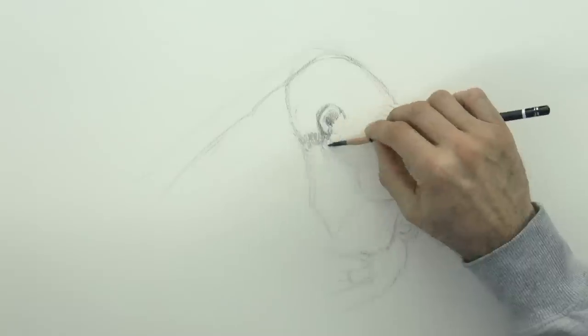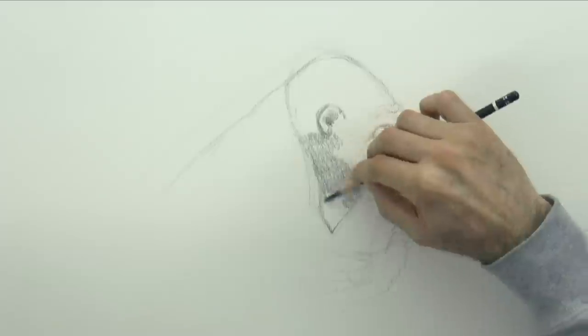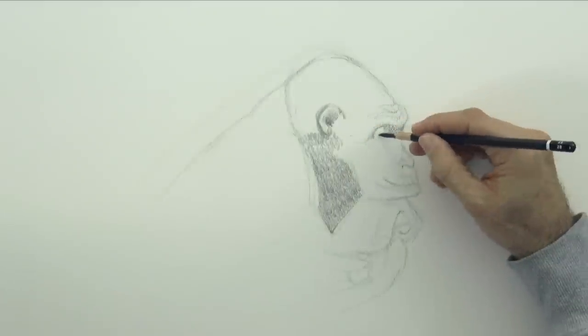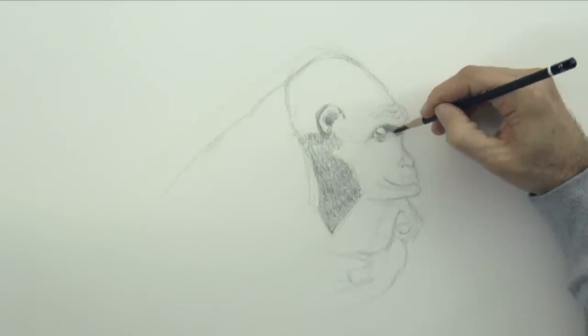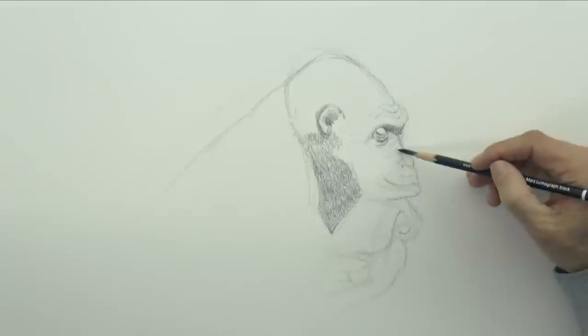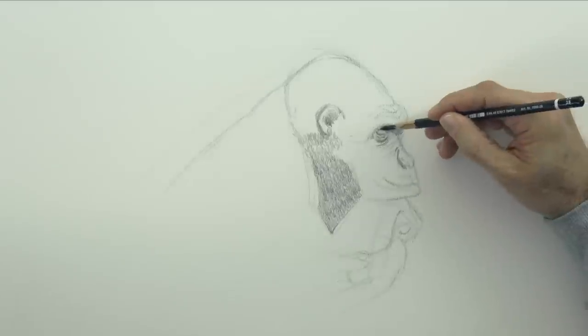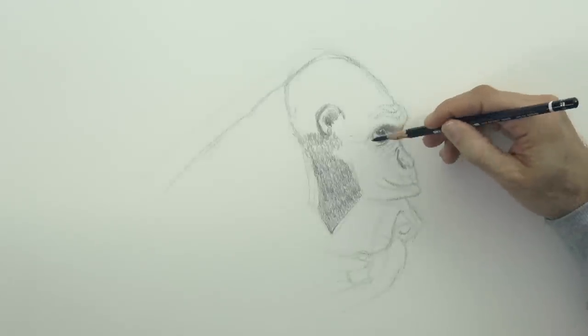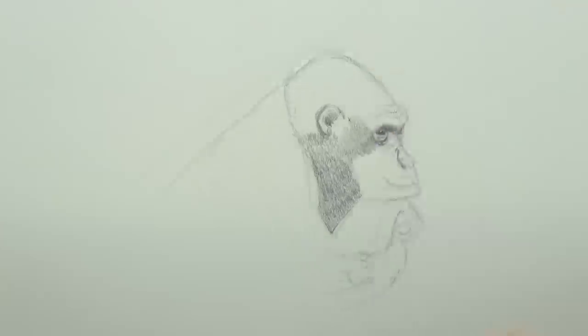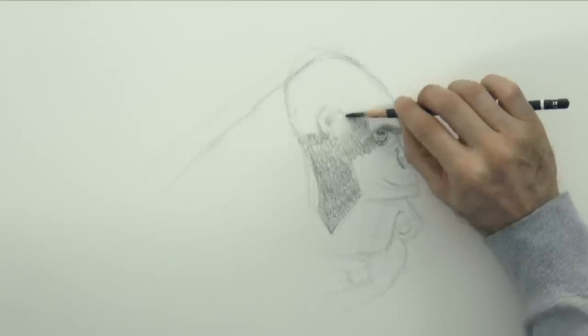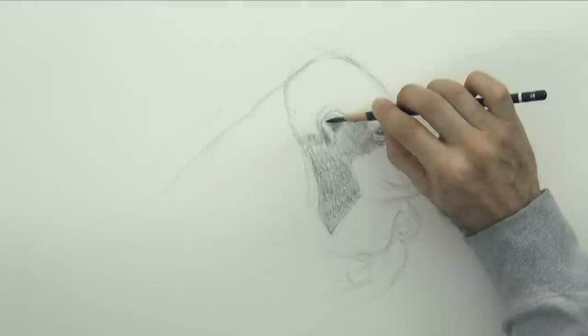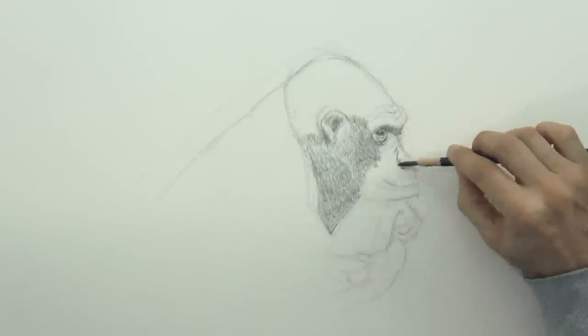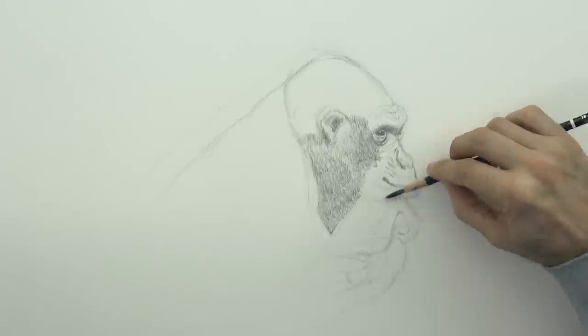And now let's start shading. And for the shading I switched to a softer lead which is a 4B. Before I used any of these pencils of course I sharpened them properly for drawing, which is with a blade and making the lead much longer. Much longer than what it comes from a regular hand or automatic sharpener.